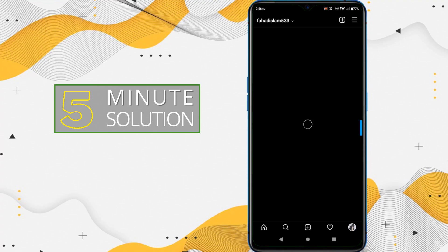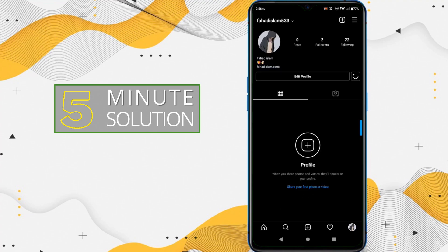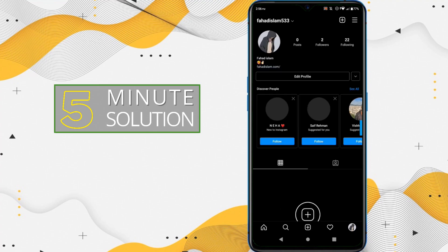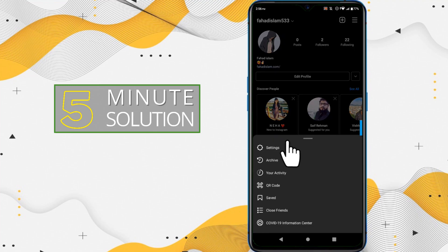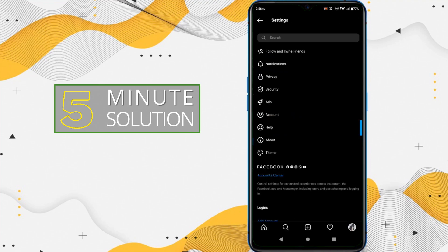Just simply click on your profile, that little profile icon on the bottom right side, and just click on that three line and click on Settings.